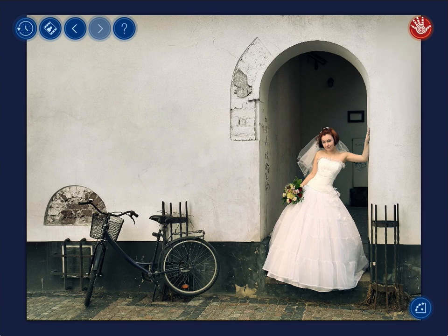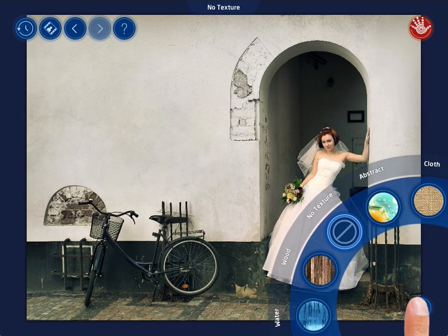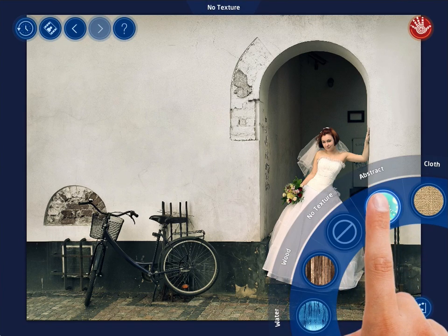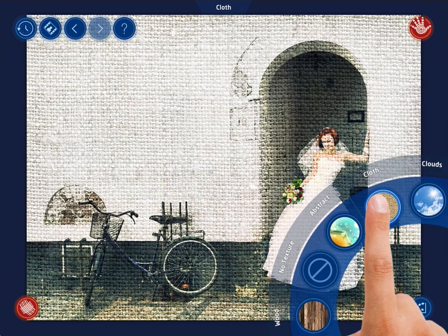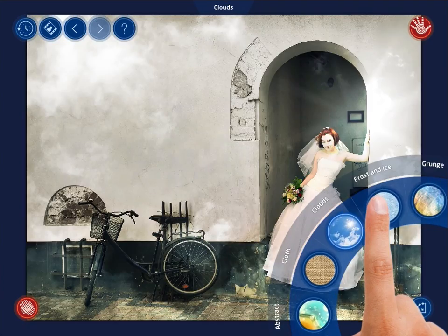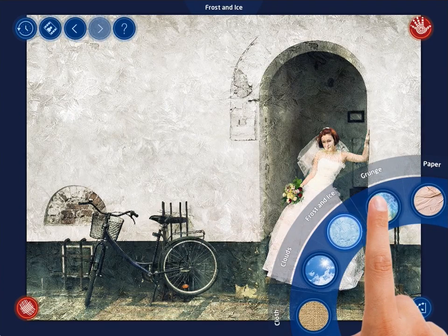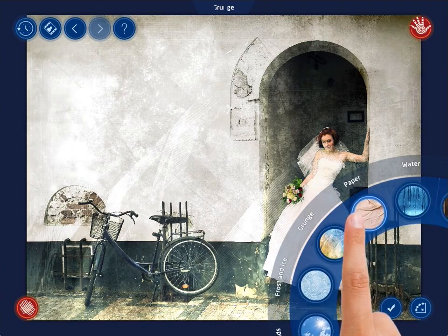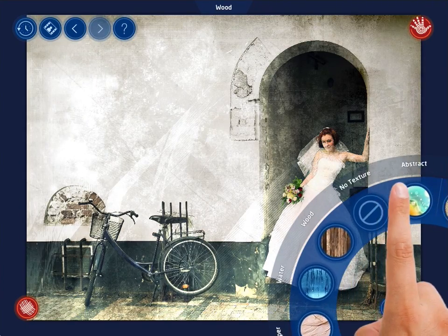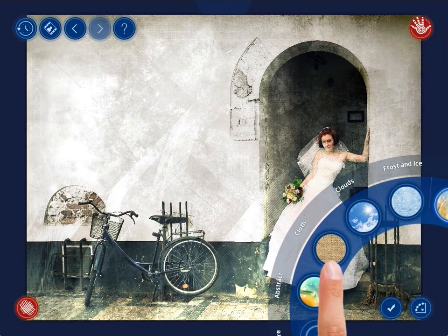HandyPhoto offers different categories of textures, among them Abstract, Cloth, Grunge, Paper, Water, and a few more.